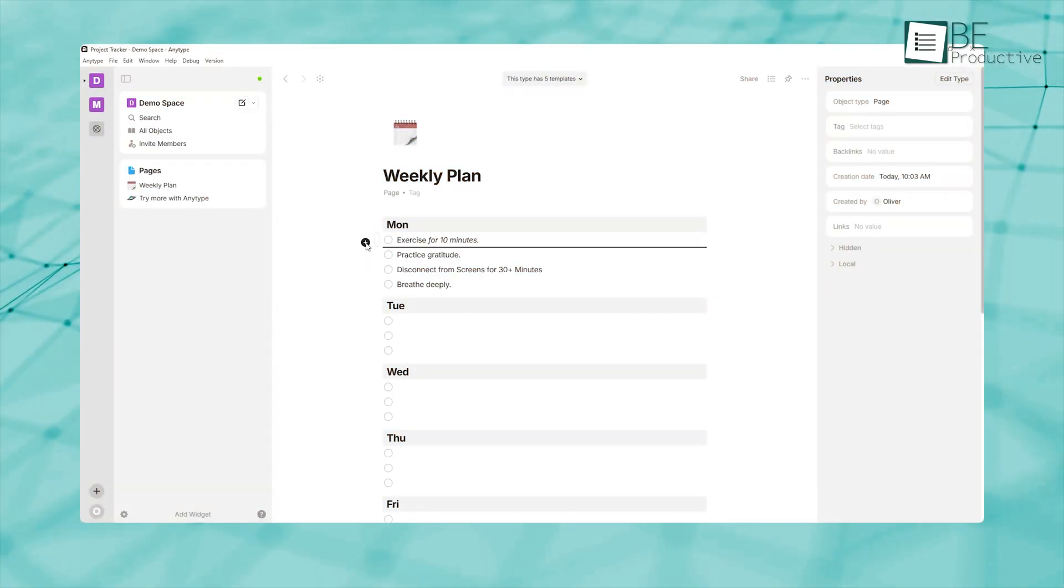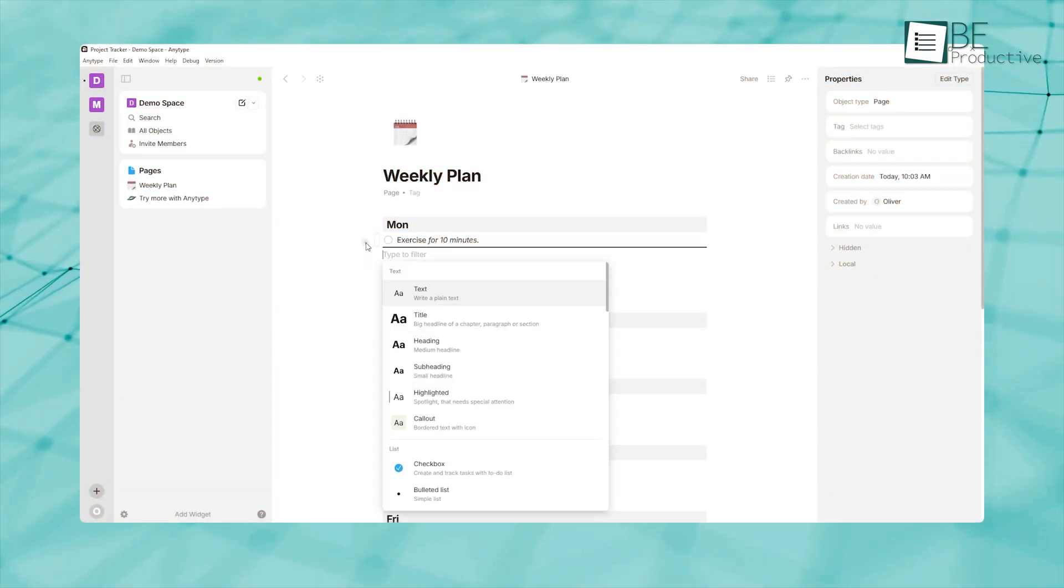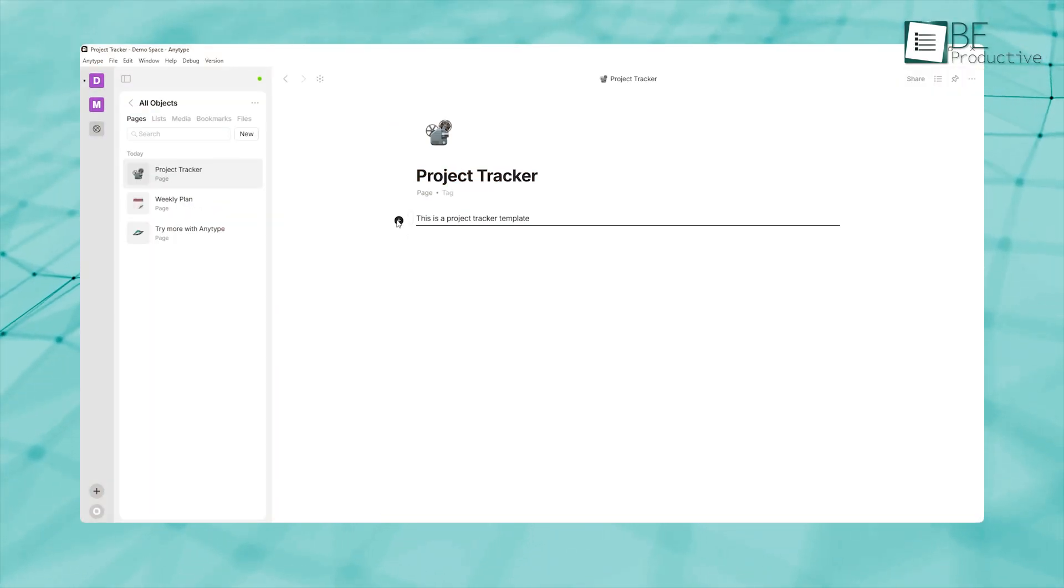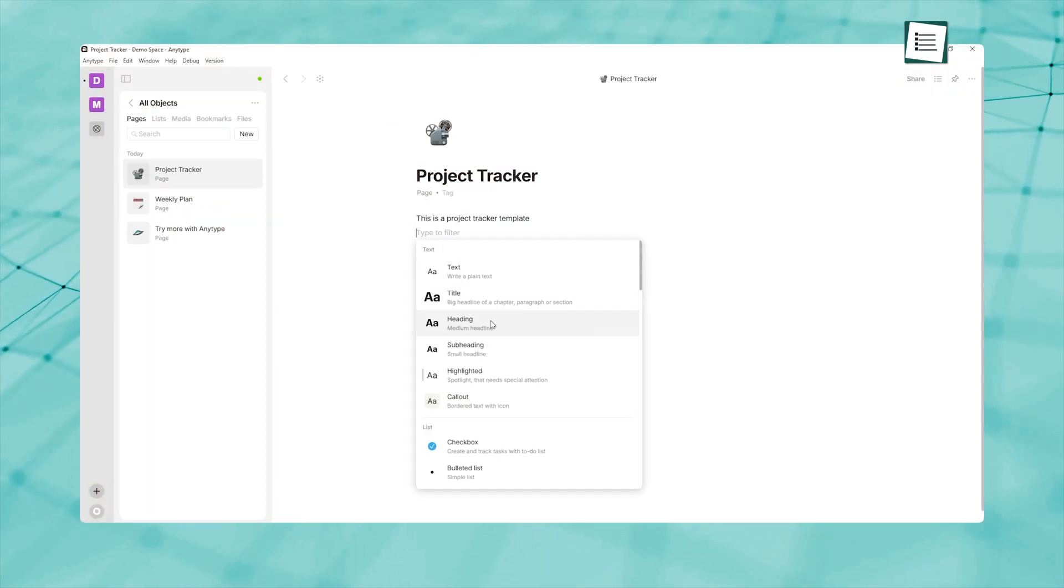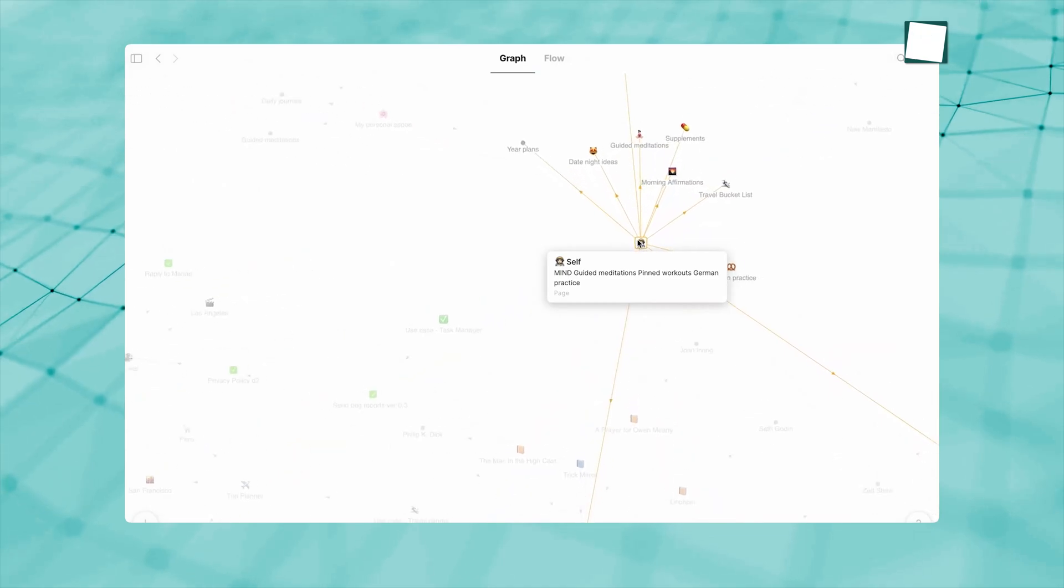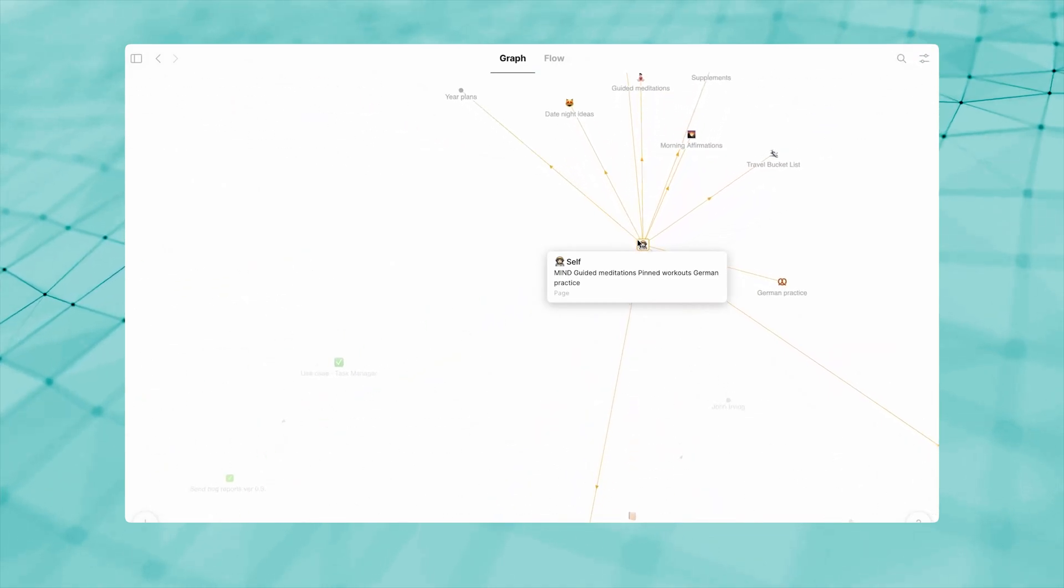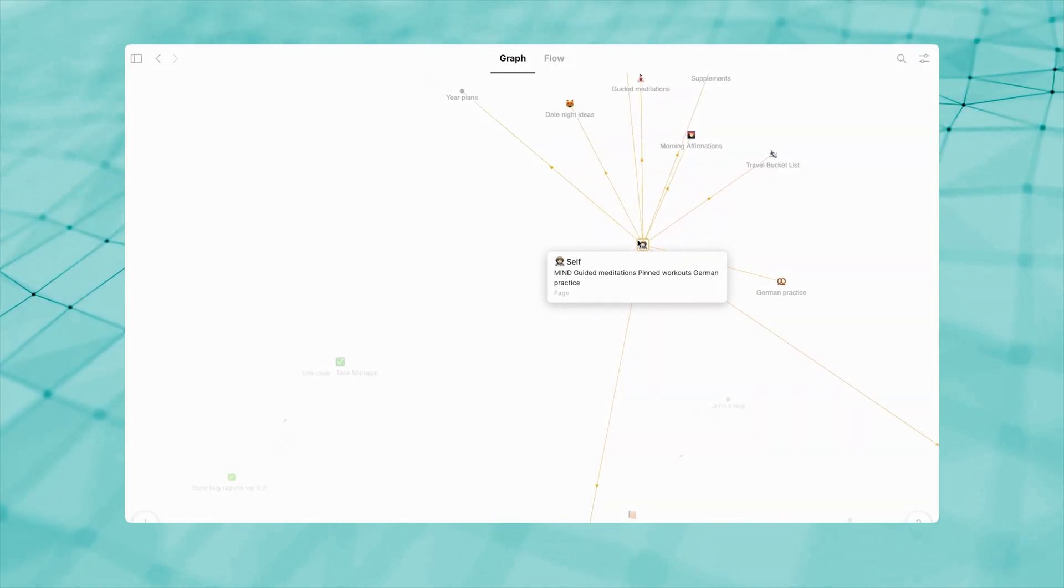But to truly unleash AnyType's potential, you need more than just the basics. In this video, we'll walk through the best AnyType tips and tricks that will turn your scattered thoughts into an organized knowledge ecosystem.